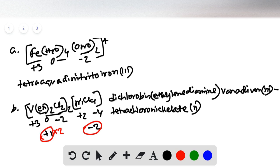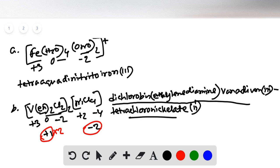This is one complete name — the cationic part first, followed by the anionic part, all together.